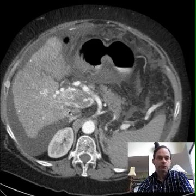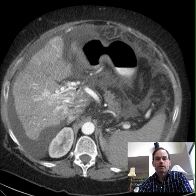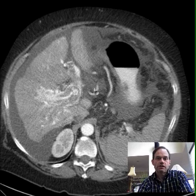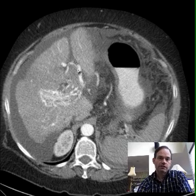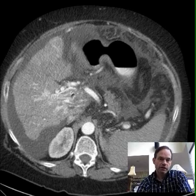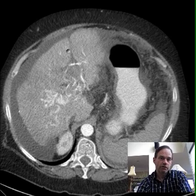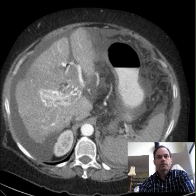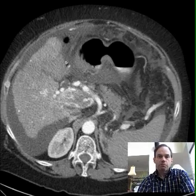Now follow this up toward the hepatic hilum, the portohepatic area, and you'll see that the thrombus goes not only into the main portal vein, but also extends up into the left and right main portal vein. Here it is extending up into the right portal vein, and then if you go up farther, you see it going into the left.